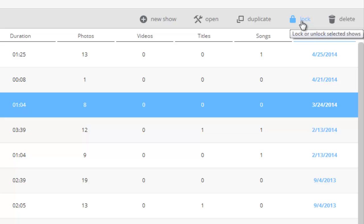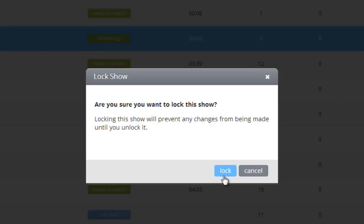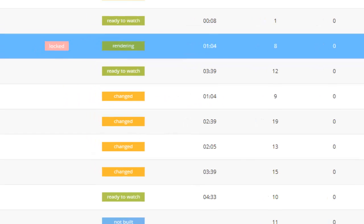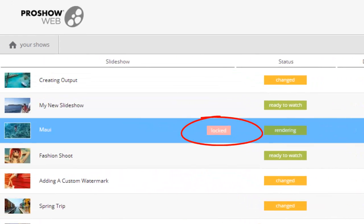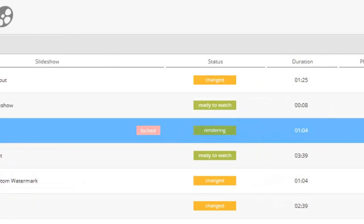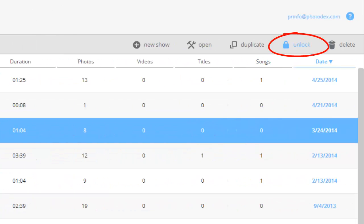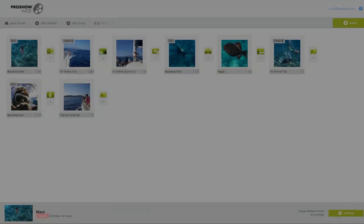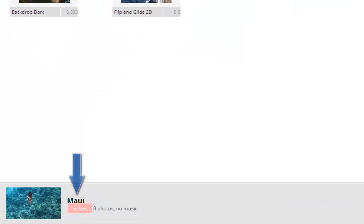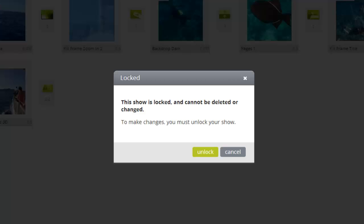The next toolbar option is the lock feature. When you select a show and lock it, the show can no longer be edited or deleted from your show list. When locked, you'll see a notice indicating this. To unlock a show, simply click the unlock icon. When editing an existing show, ProShow will remind you that a show is locked at the bottom of the screen, and you'll also be notified if you try to add or change any content. When you see this window, you'll have the option to unlock the show and continue making any changes you'd like.